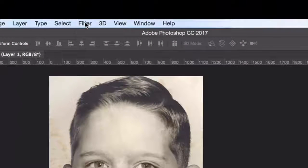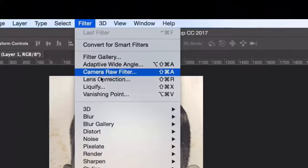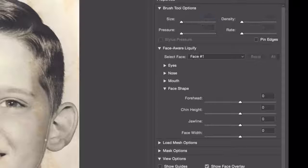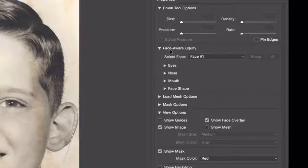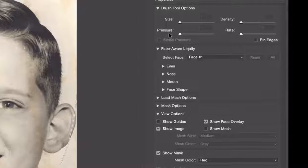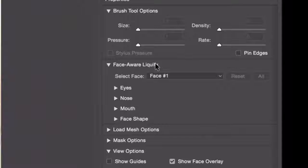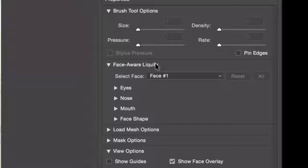If I go to Filter in the menu and choose Liquify, of course you'll notice over here on the right-hand side our Face Aware Liquify section that has been added a year ago, as I mentioned. But one of the new things that has been made available in the 2017 upgrade...